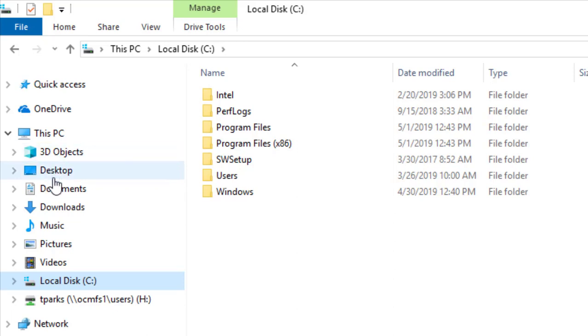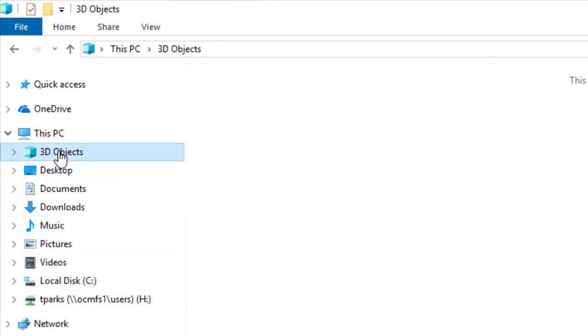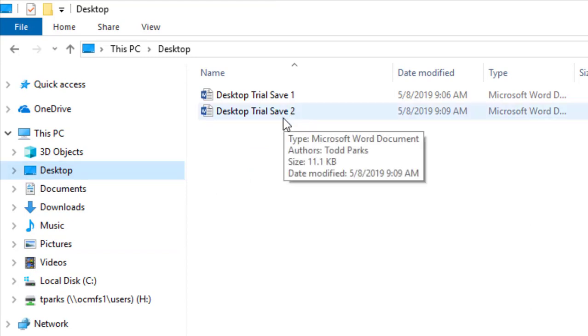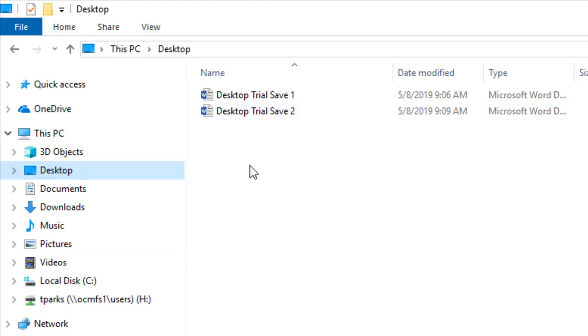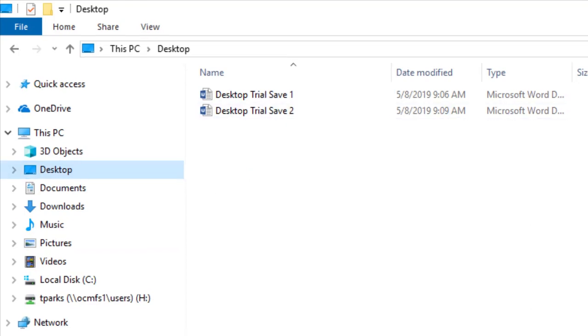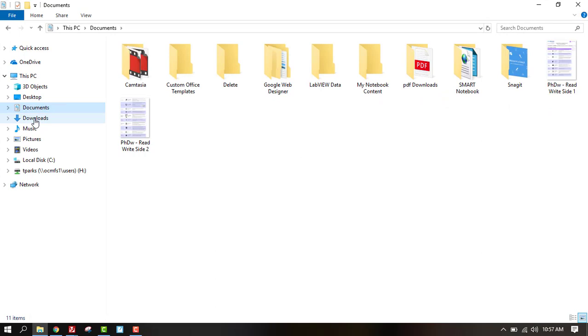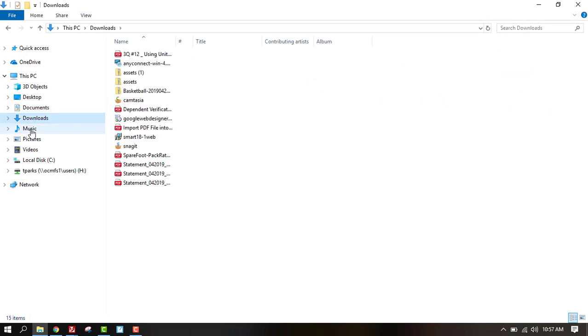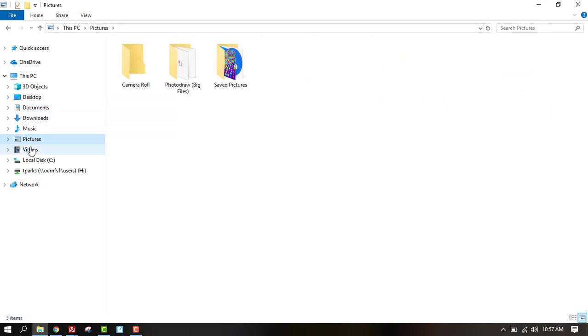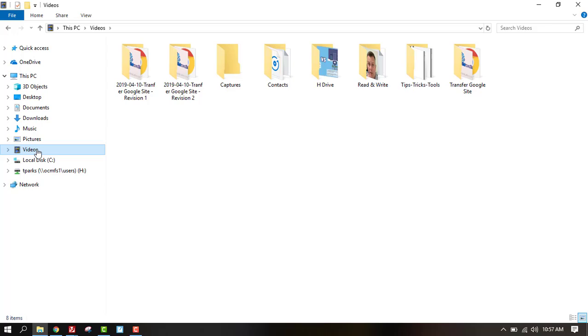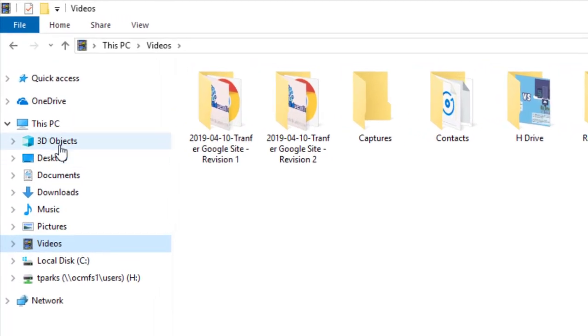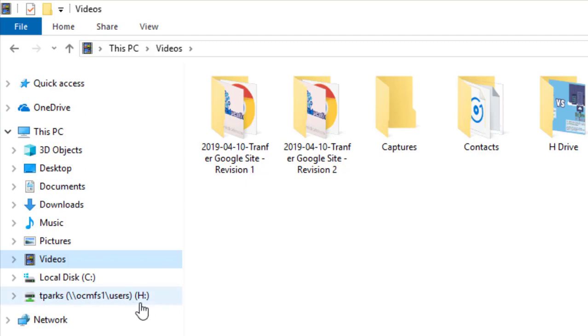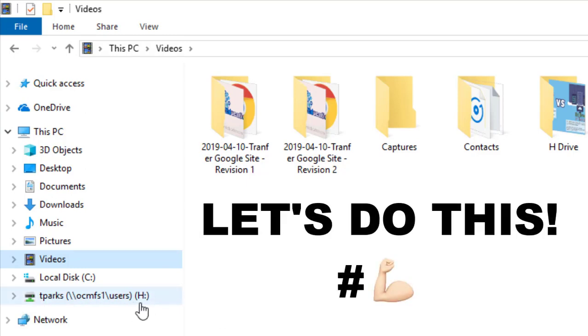I don't have any 3D objects, but I do have some things on my desktop. I'm sure many of you have a lot more than I do. Documents, downloads, maybe music, pictures, videos, all of these we are going to transfer into our H drive. You'll find it with your name and find the H that's in parentheses. Here's how it works.